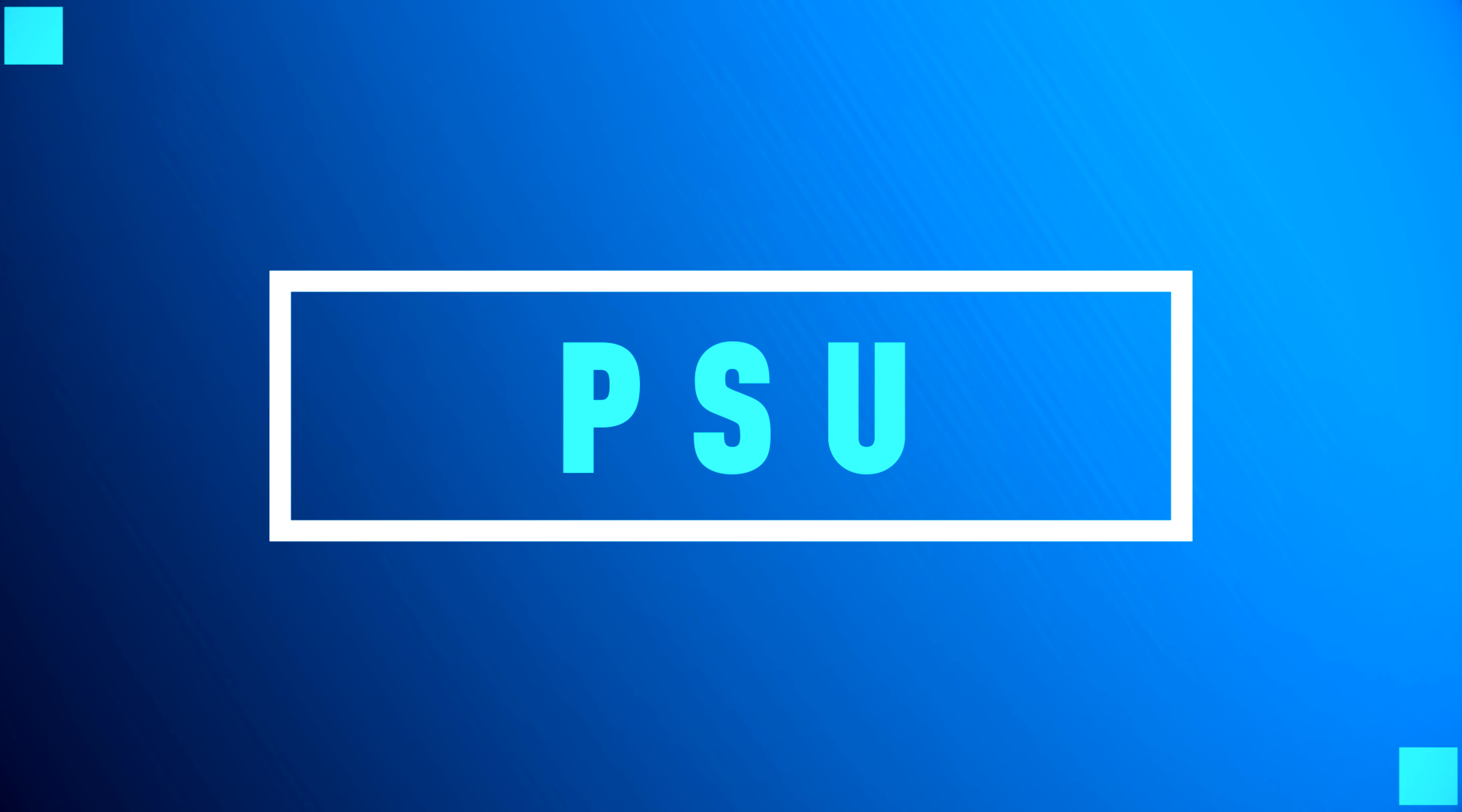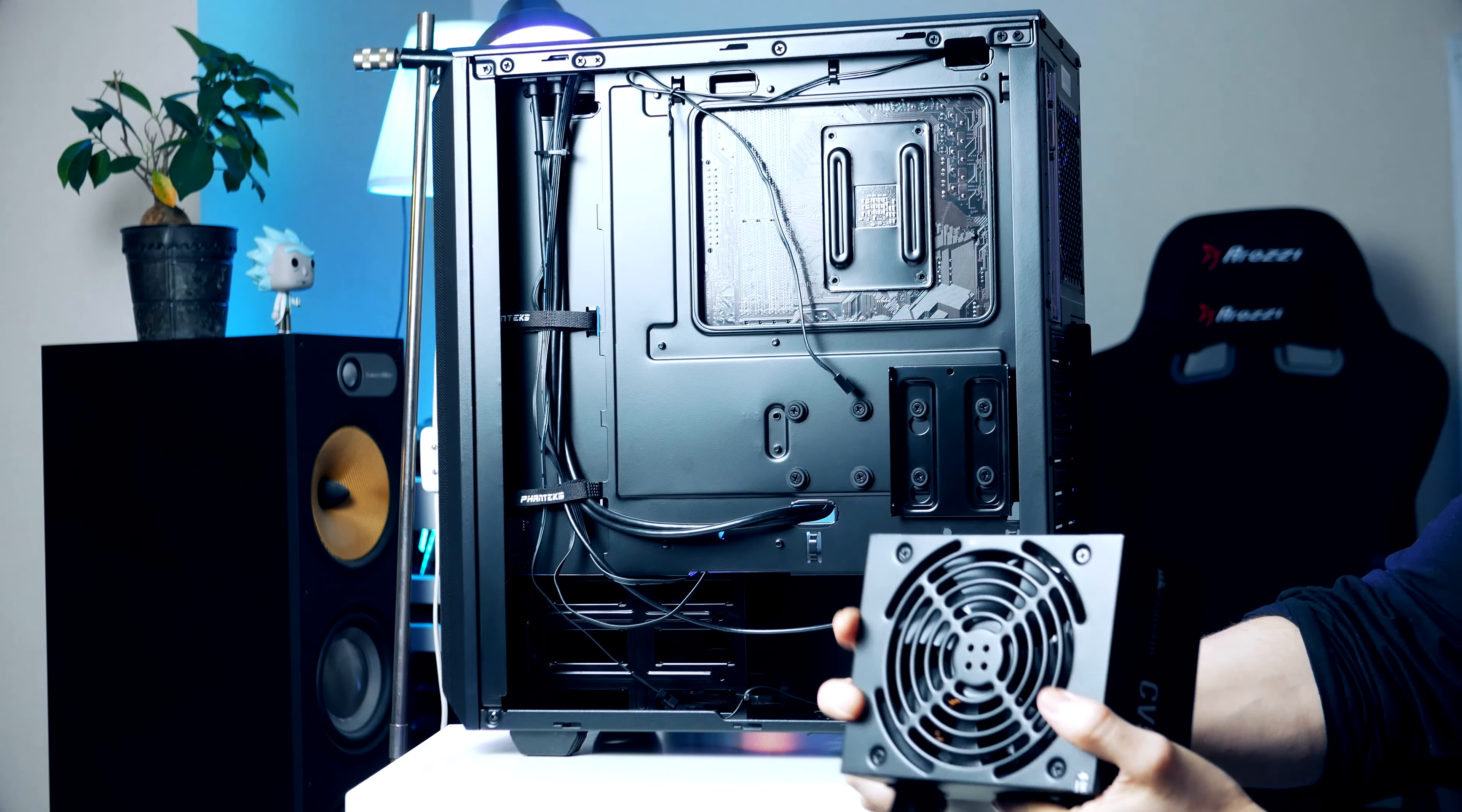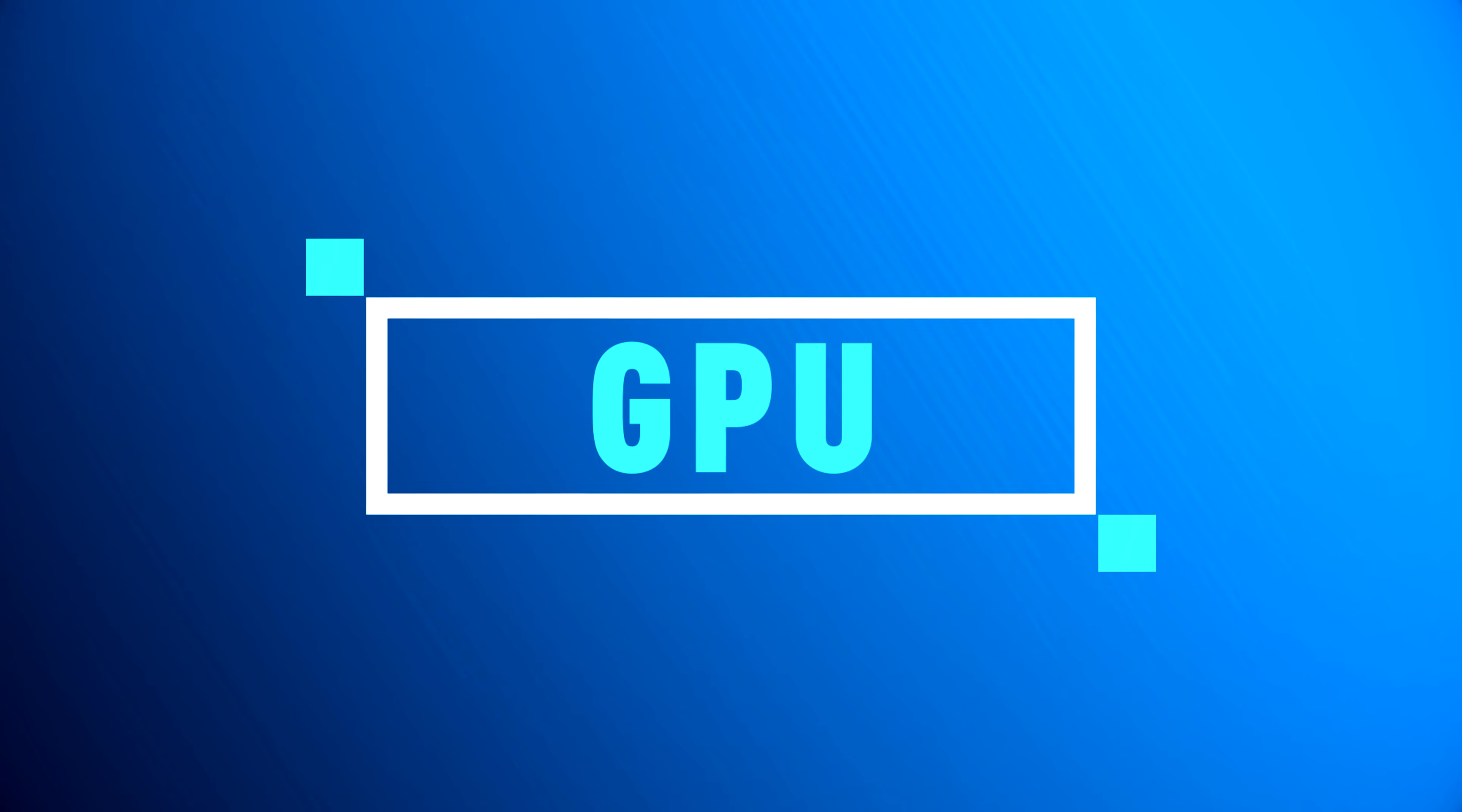For the power supply we once again gonna go with the Corsair CV 550 watt unit. This is a high quality power supply with 80 Plus Bronze efficiency certification coming in at $58. I've been using this unit in many of my PC builds without ever running into any issues. As you're installing this you want to make sure you got the fan facing downwards, then simply slide the PSU into place and secure it. There are a couple of cables we're gonna need here. First up is the 24-pin power for the motherboard and this one goes to a connector on the mid right side. Next up we got the 8-pin power for our CPU and this one goes all the way up to the top left side corner.